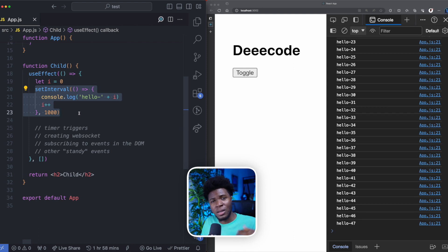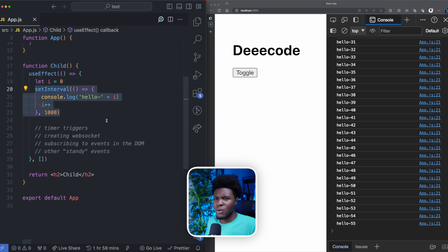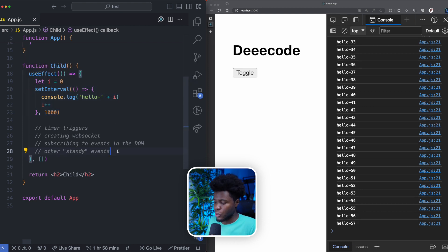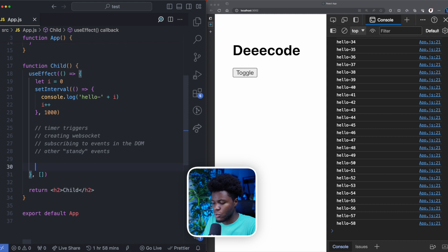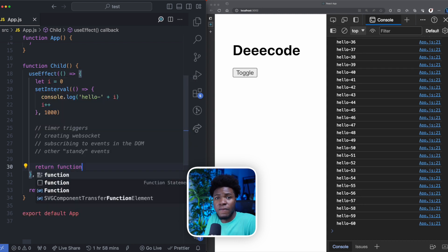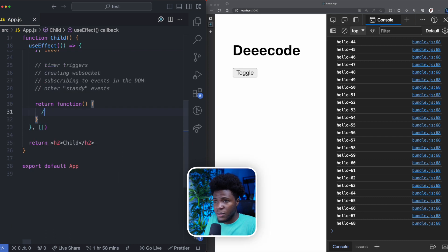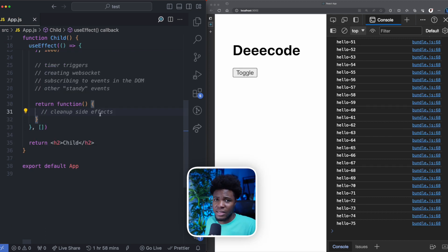This is where you use the useEffect cleanup function to clean up this side effect. How do you use the useEffect cleanup function? All you have to do is return a function — you can either return an arrow function or a regular function — and then in this function, you can clean up side effects that are now unwanted.